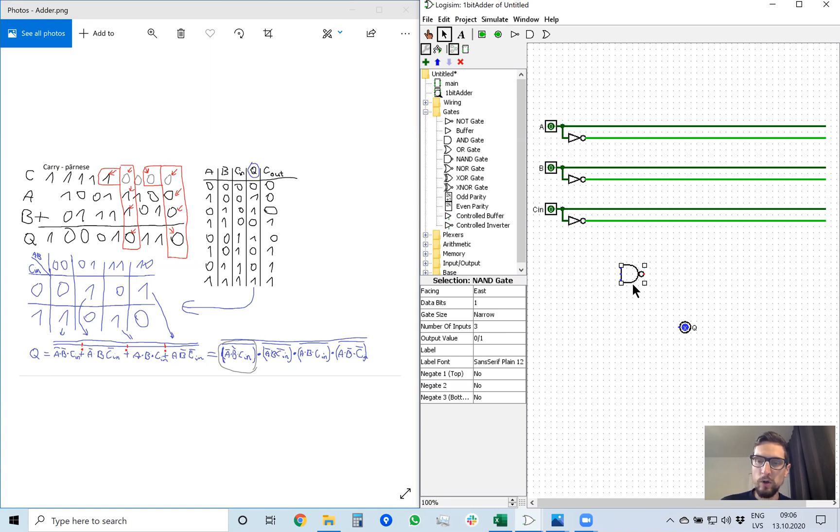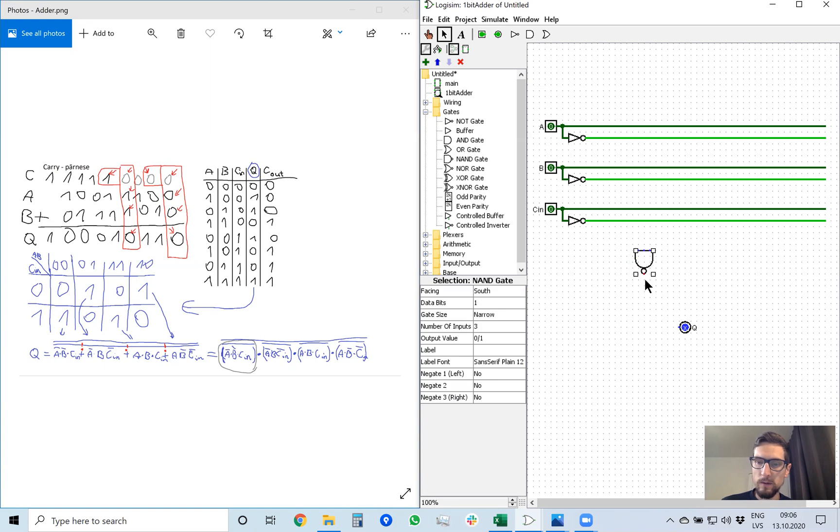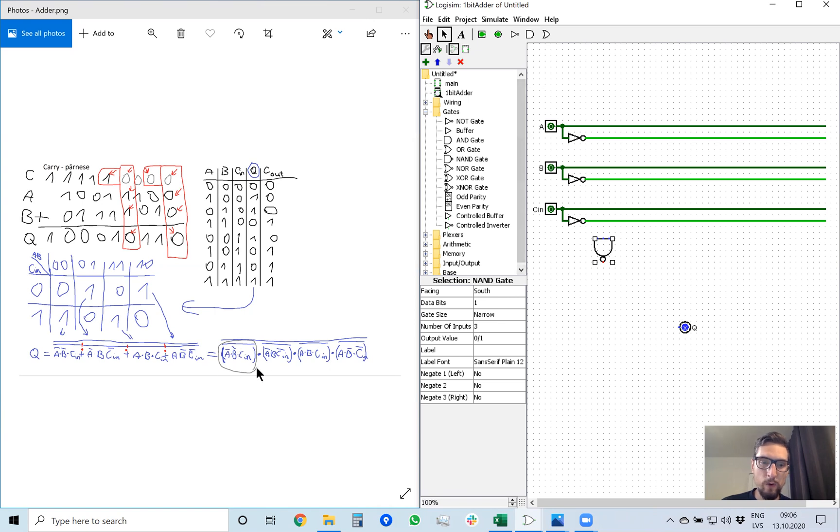Next, we want to rotate it. To rotate it, we need to choose this facing and face it south. That makes the output look down like south on a map. And we need four such NAND gates because we have four multiplications here.